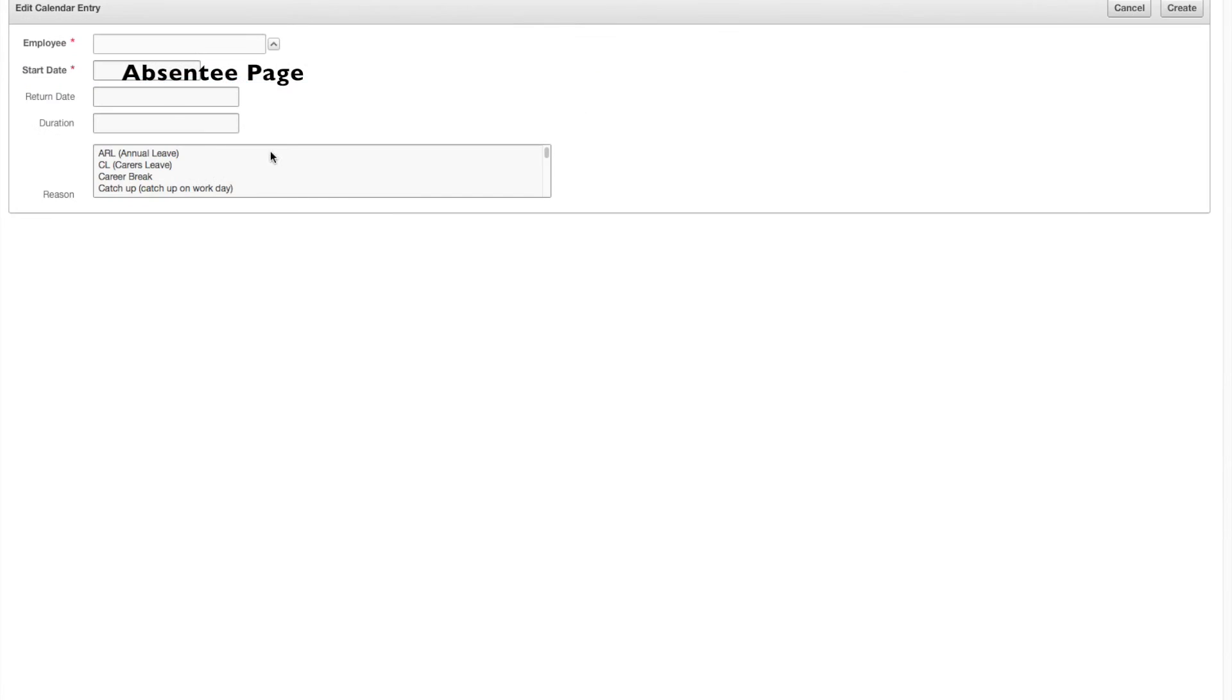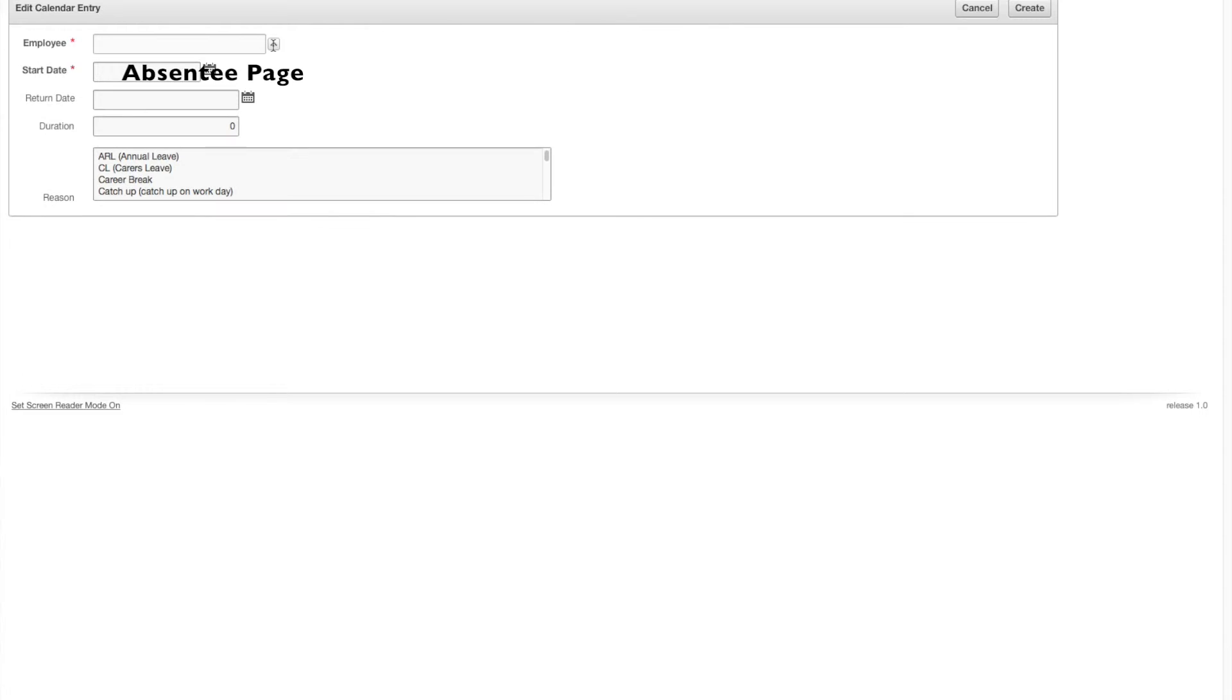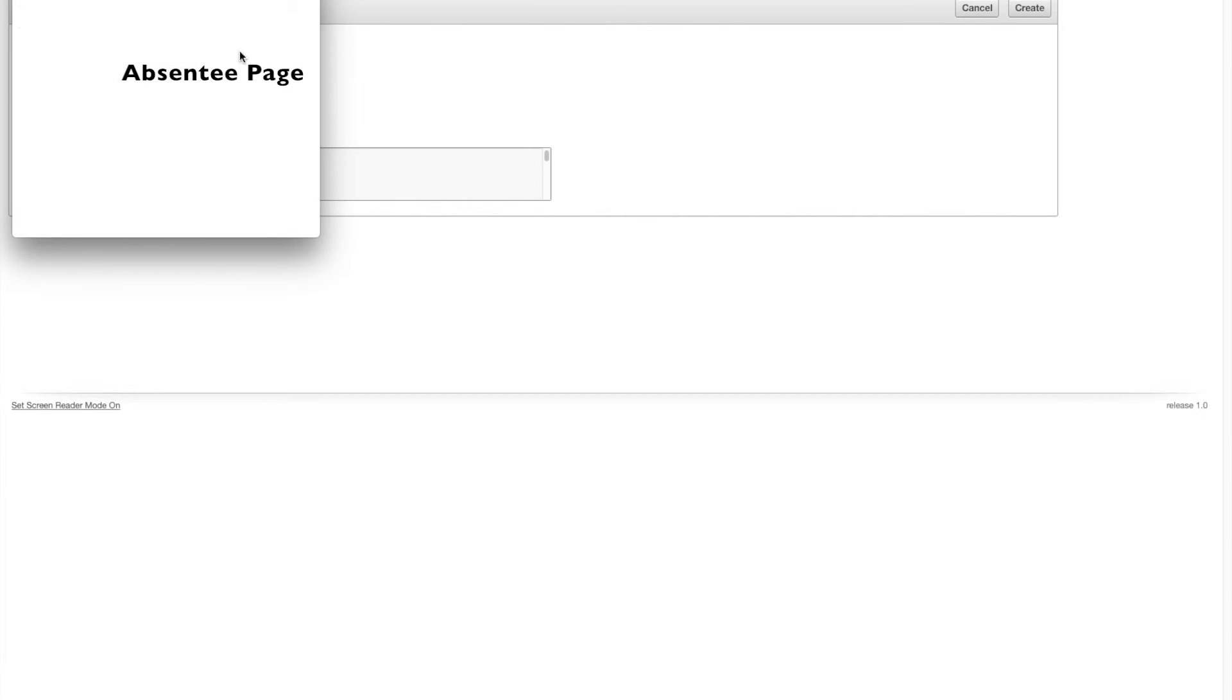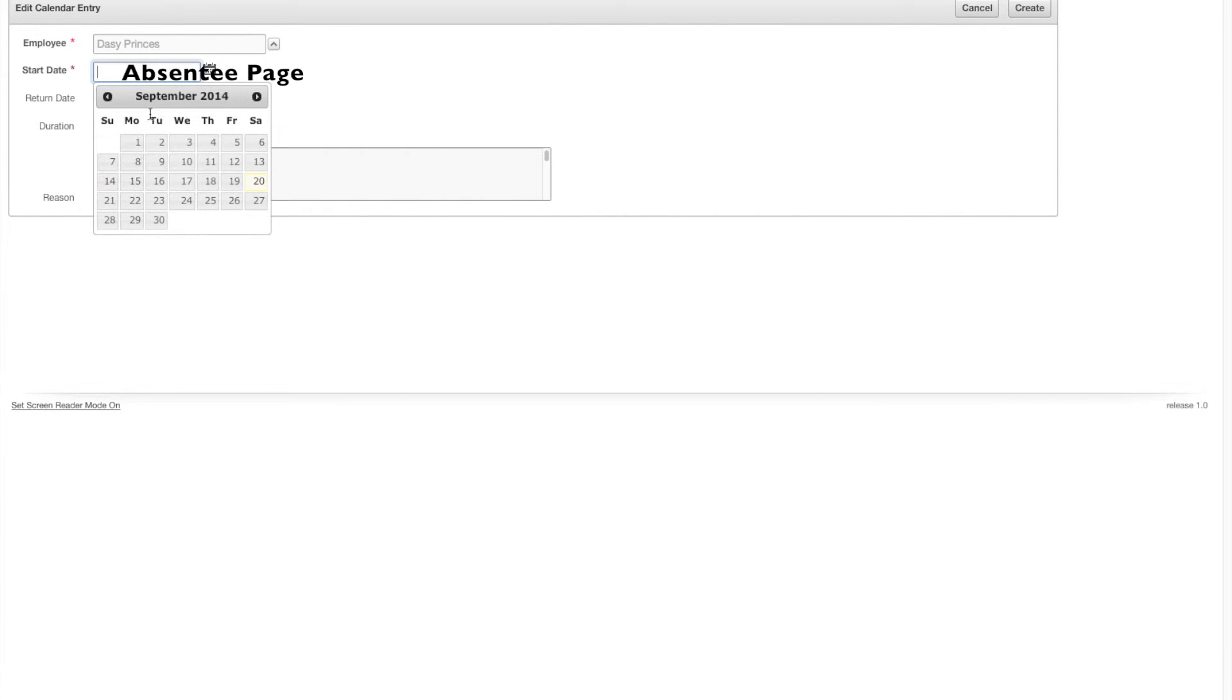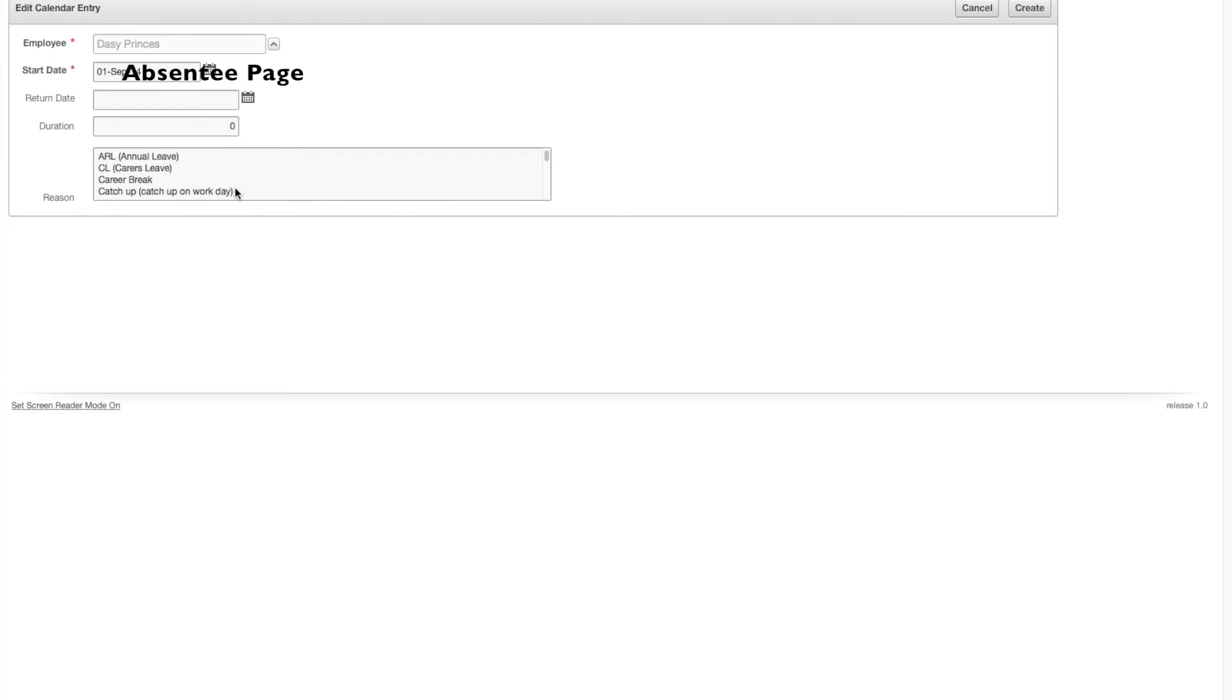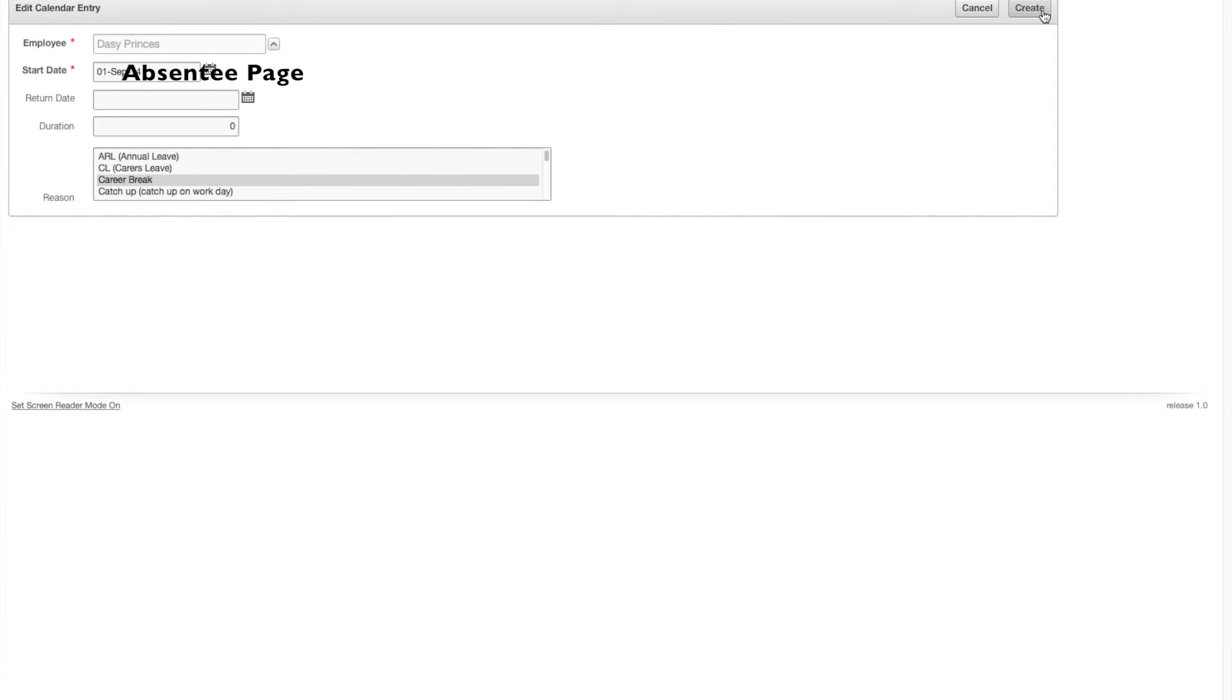Team leaders can also set staff absences with an easy-to-use calendar. Just select, create and set the staff member, reason, start and end date, or click on the calendar entry to edit it.